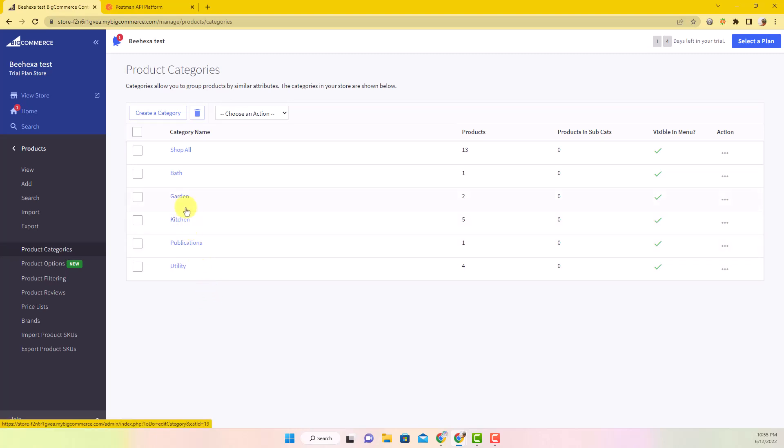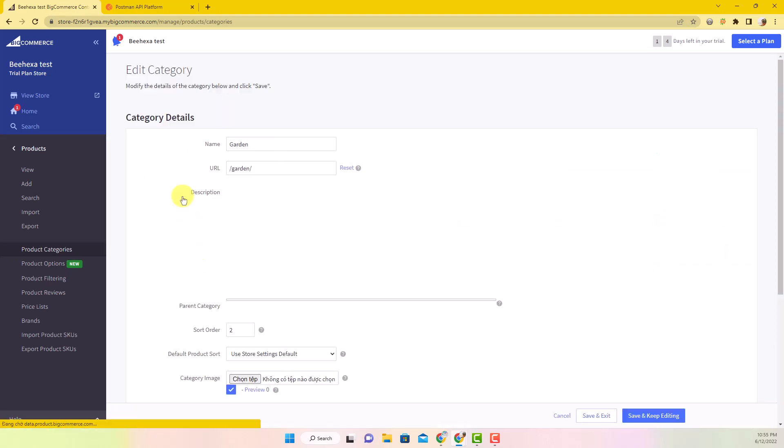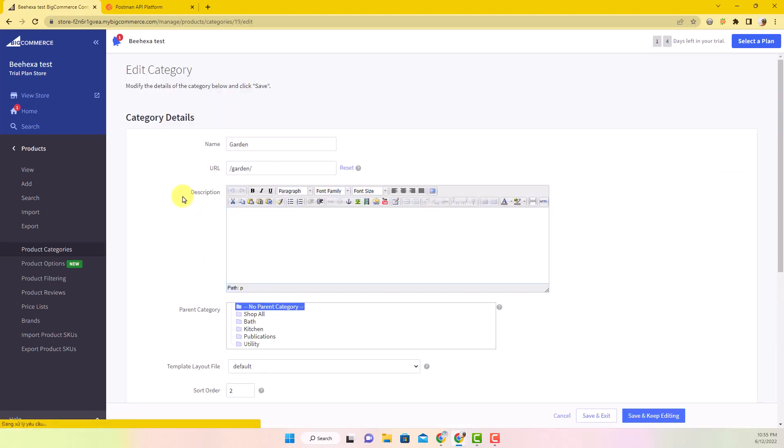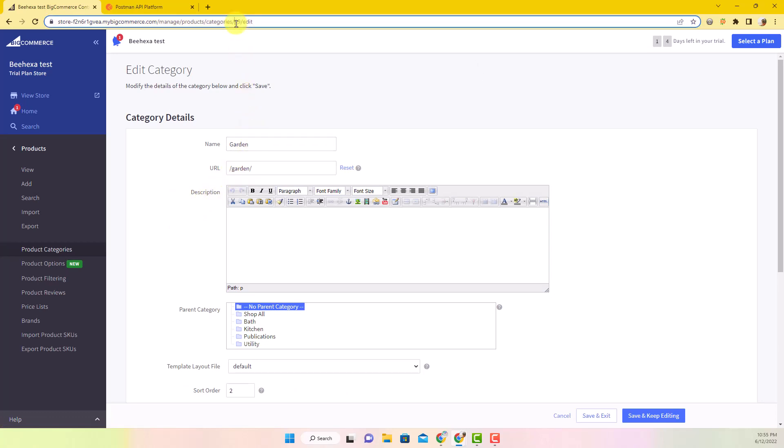Then I have to get the ID of the category in which you want to create a new category metafield. As you can see, we have a category named Garden with ID 19.